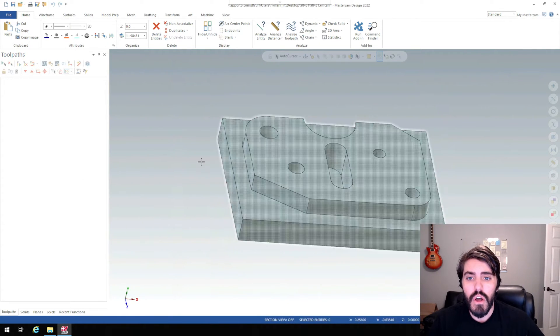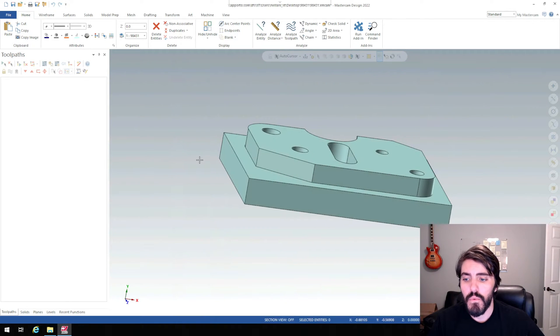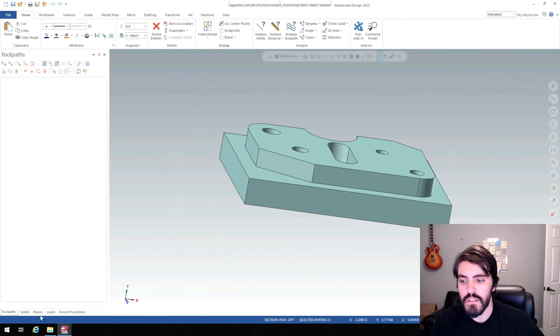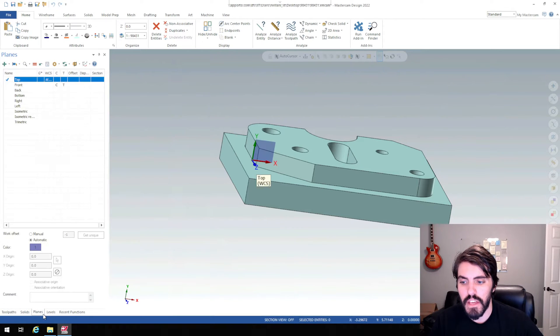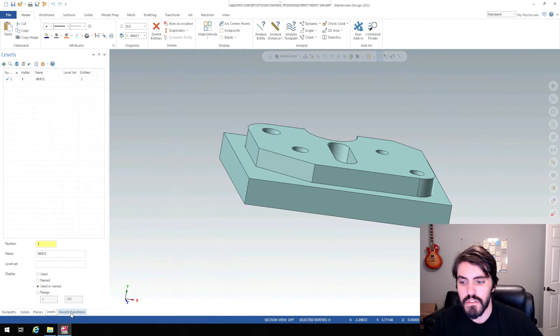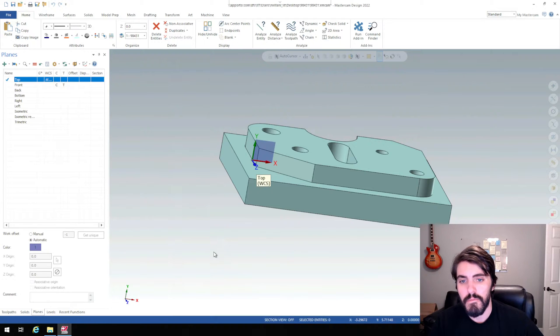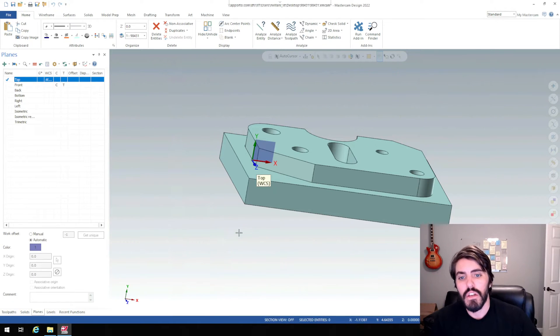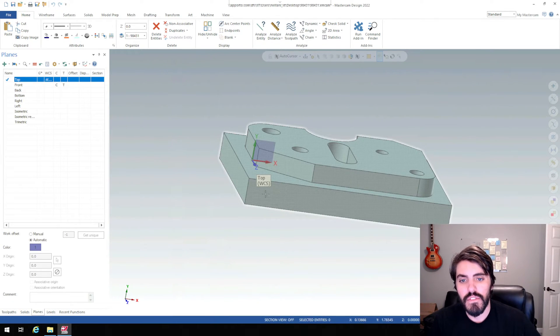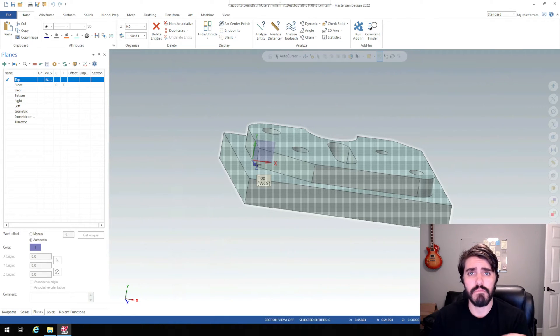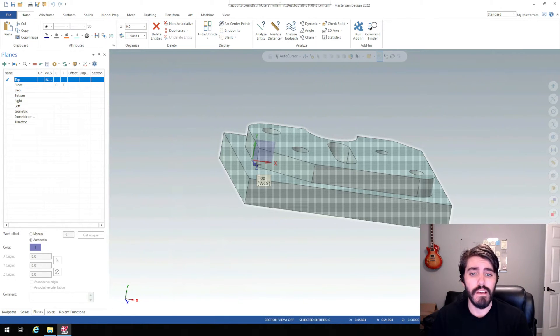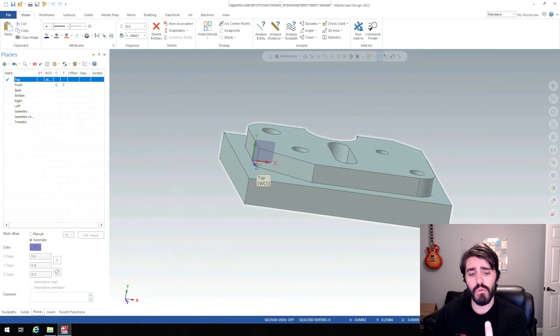So to align these planes a little bit better, we have to then go into these different tabs down here where it says toolpaths, solids, planes, levels, recent functions, and we're going to go into planes. And we're going to set up a new plane. So you can see here that the top plane, the Z is pointing towards us, Y is pointing up and X is pointing right. Well, the X is right, but we have to rotate around X. So if we're using that three finger rule, we can also correlate that we have X, Y, and Z.